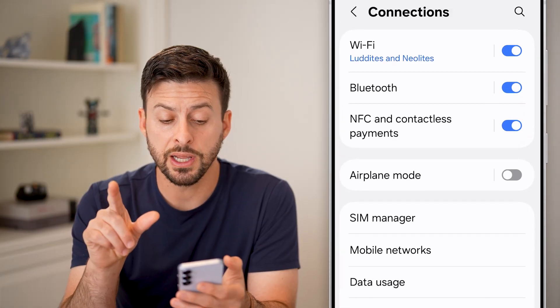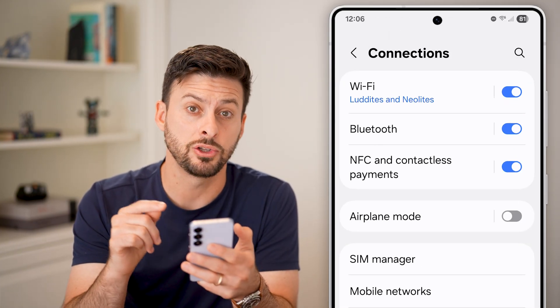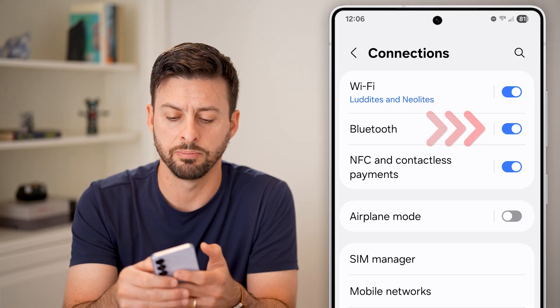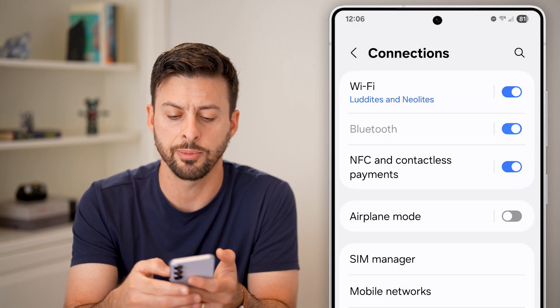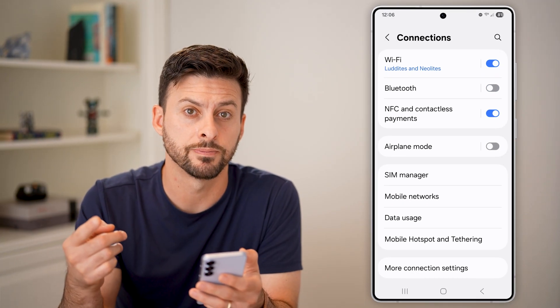Within Connections, your phone might be connected to an external speaker. Turn off Bluetooth here, disable that, and check to see if that works.